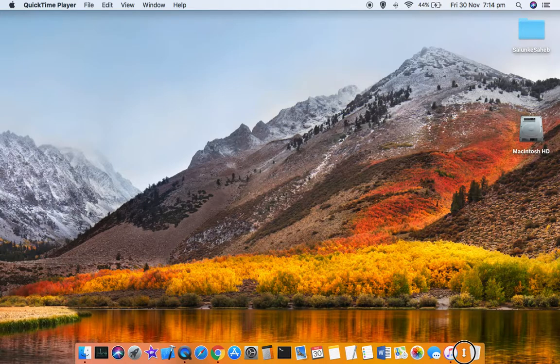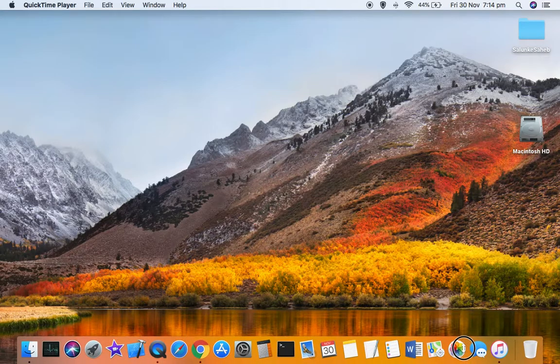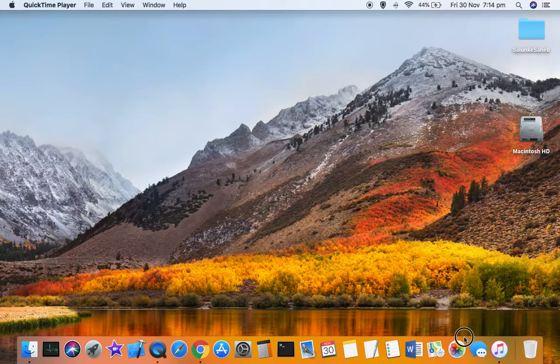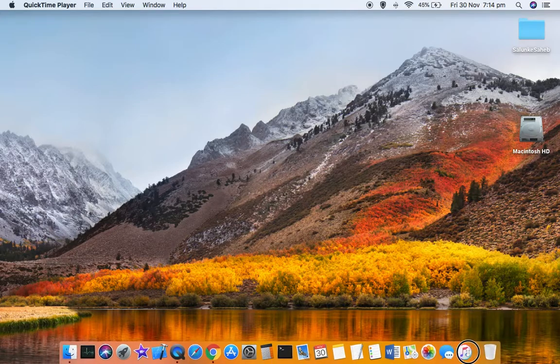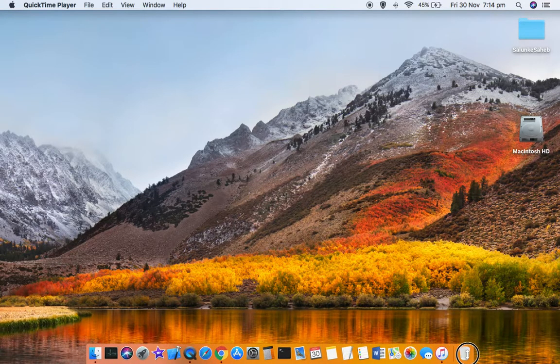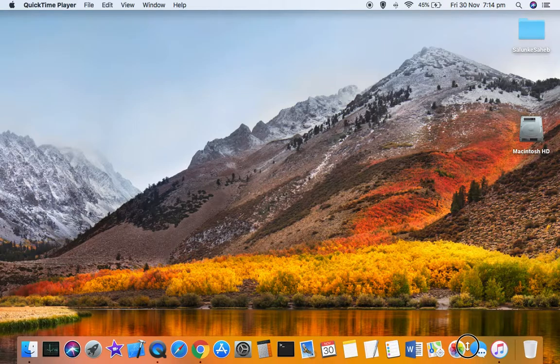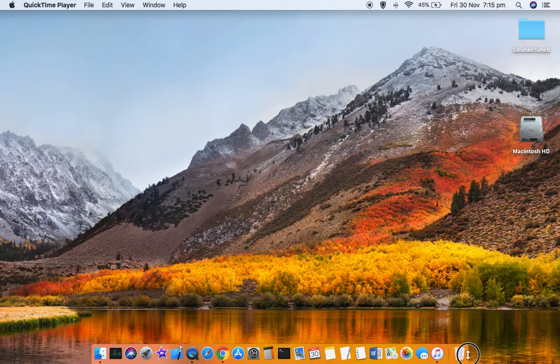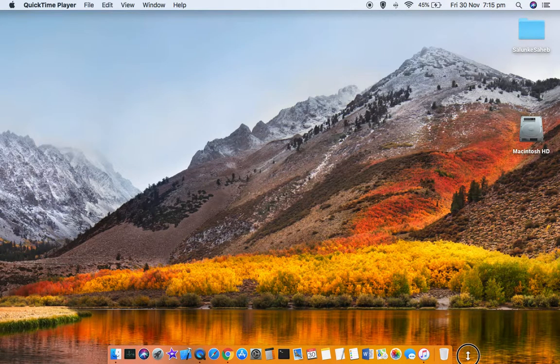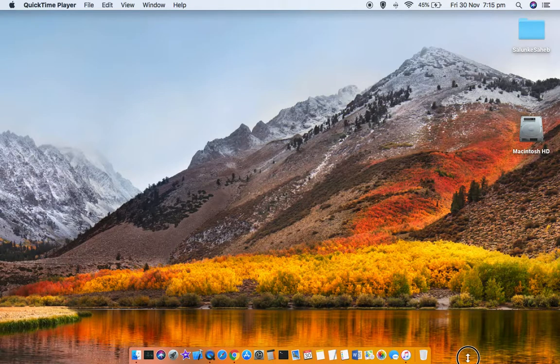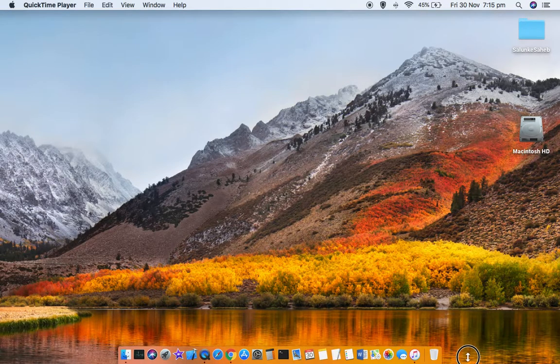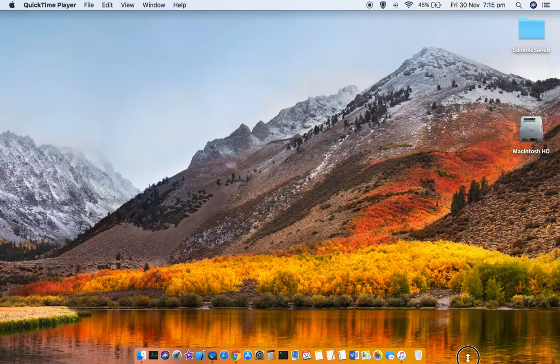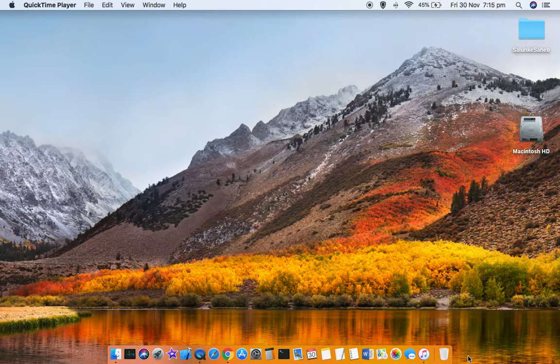Just left-click and then move your mouse in the upper direction for zooming those icons and in the downward direction for decreasing the size of the icons. Make sure that the left button on your mouse is clicked; otherwise, this will not work.